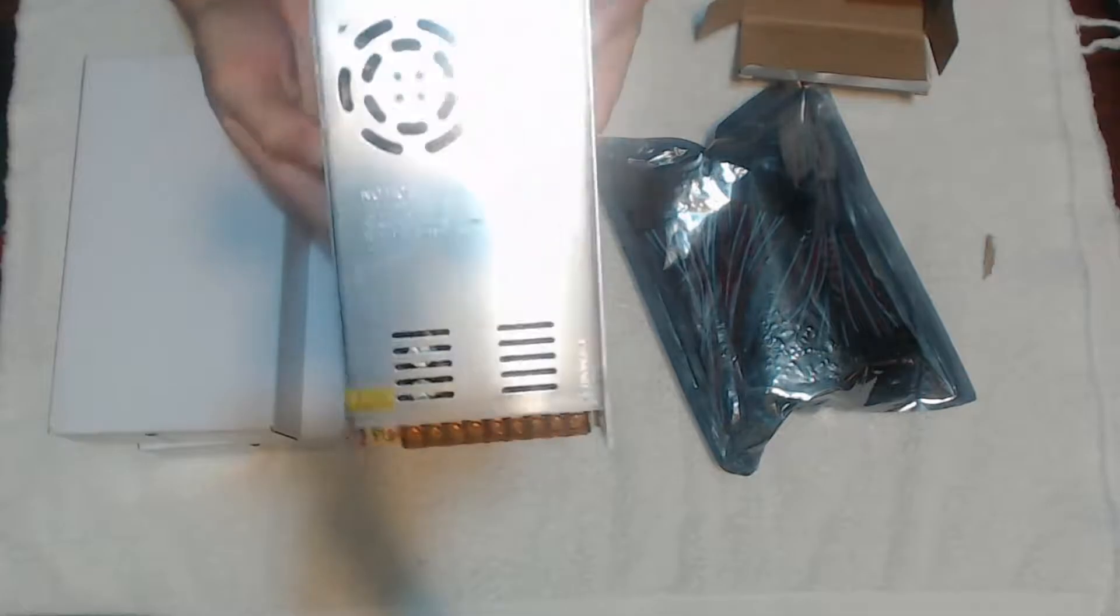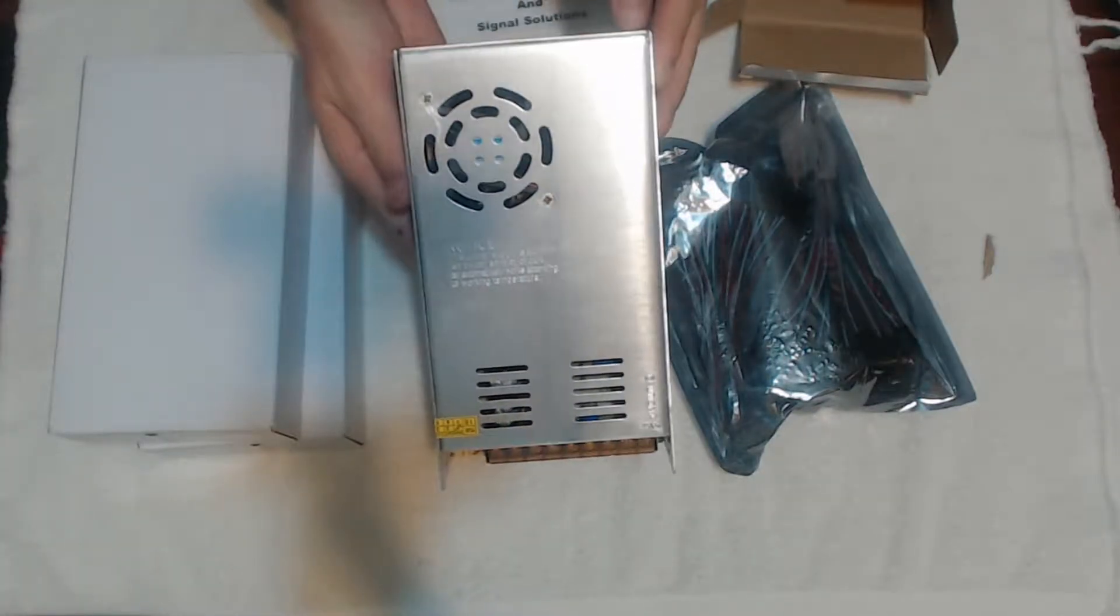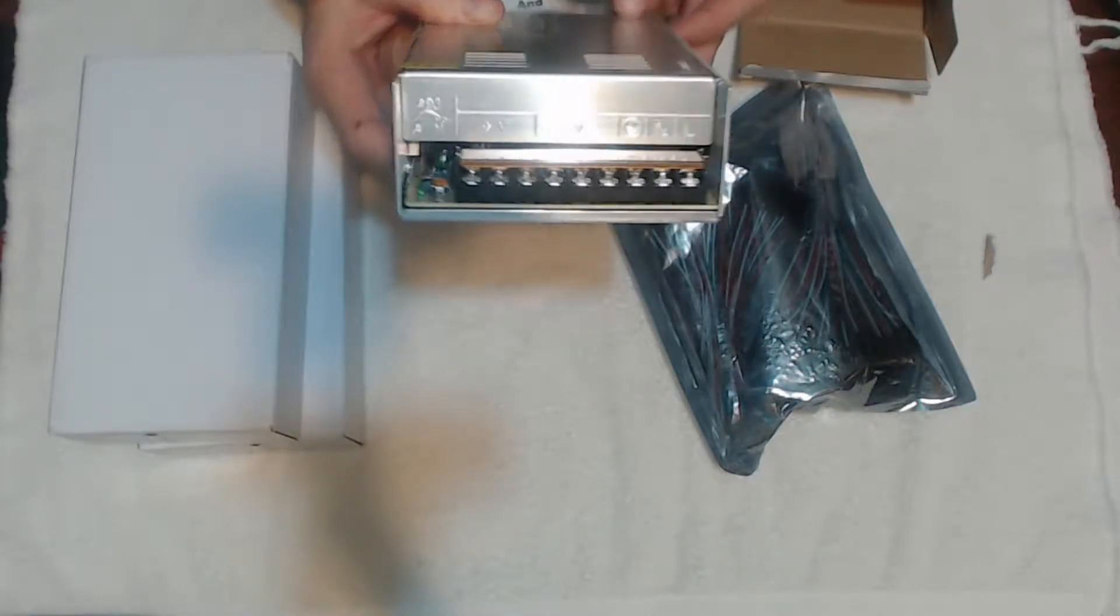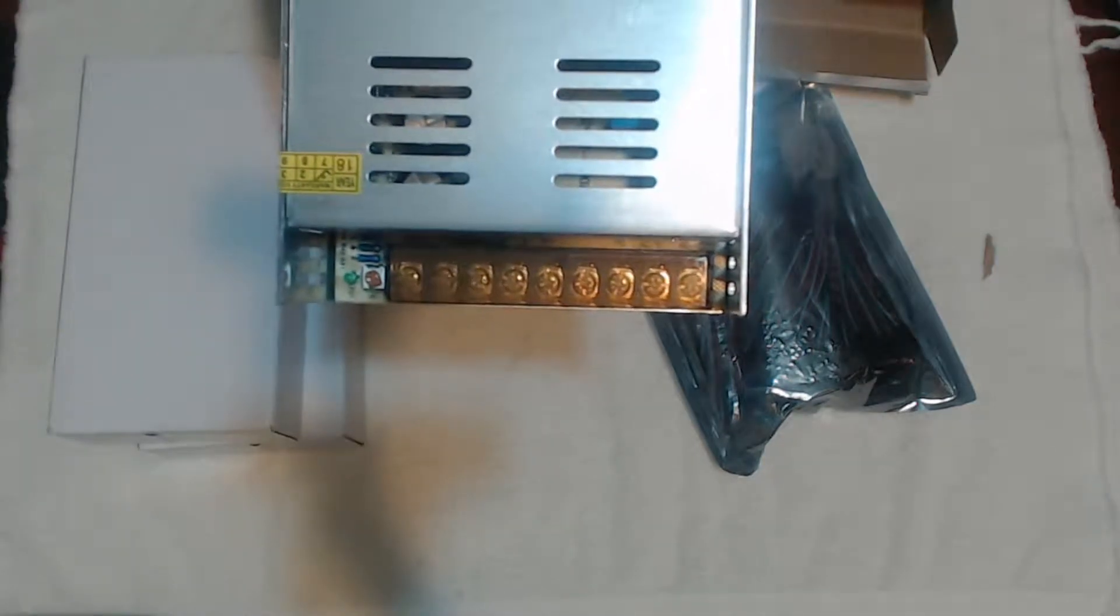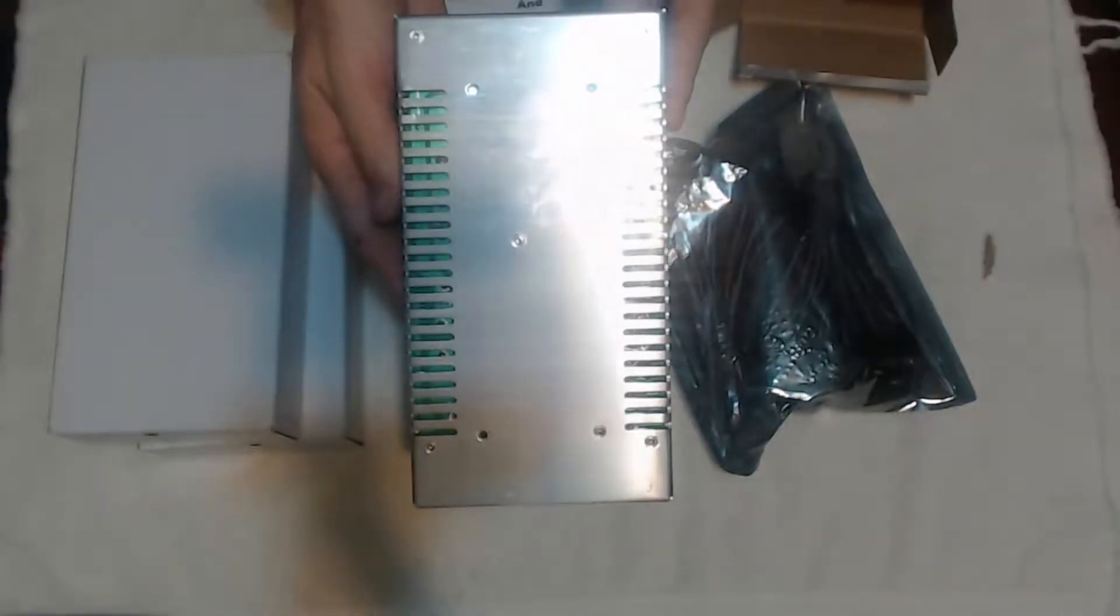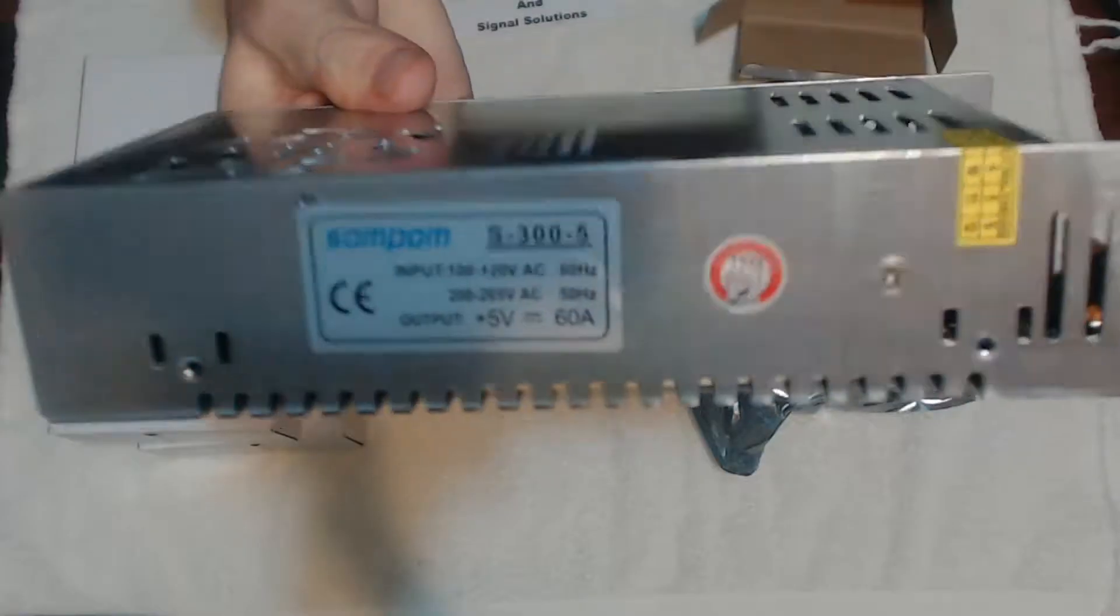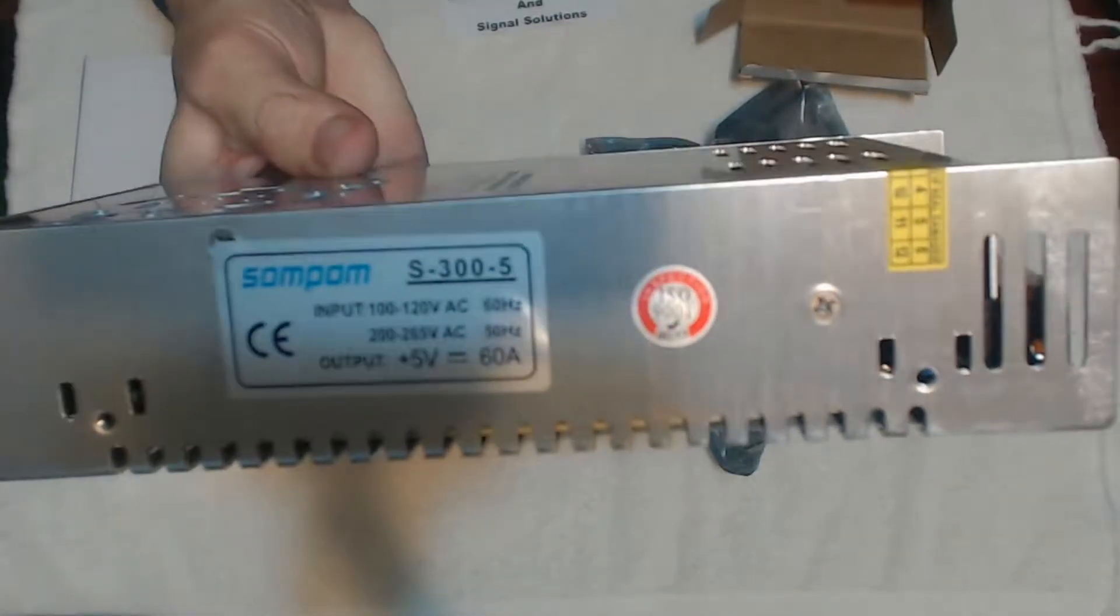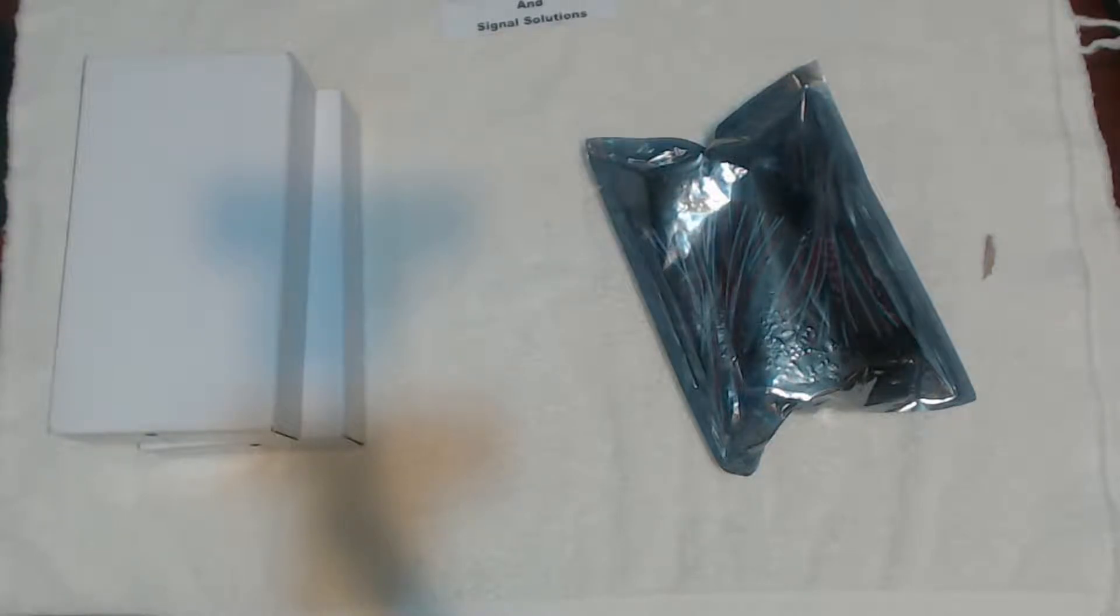This is what they look like. This is what you'll want to power your LED strips. Same sticker here. So I got three of those.